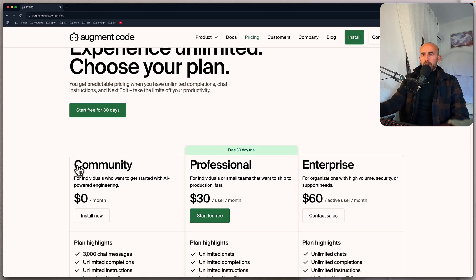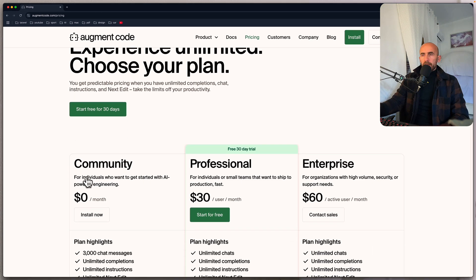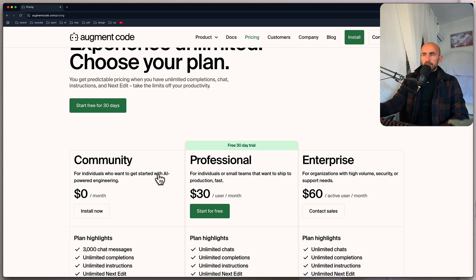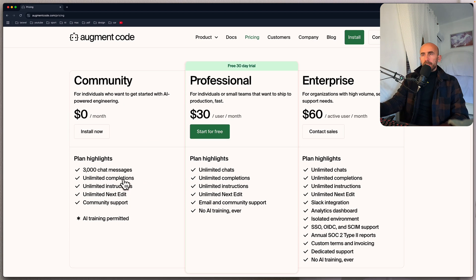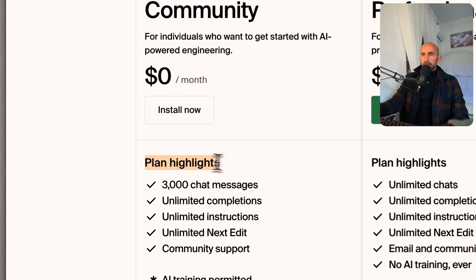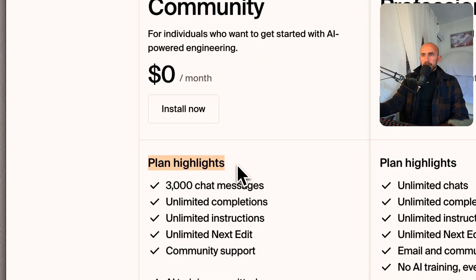And here we have pricing. We have community, which is zero dollars a month, for individuals who want to get started with AI powered engineering. We have also professional and enterprise.